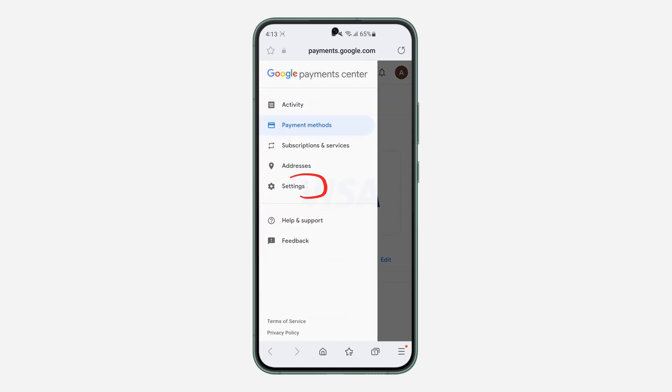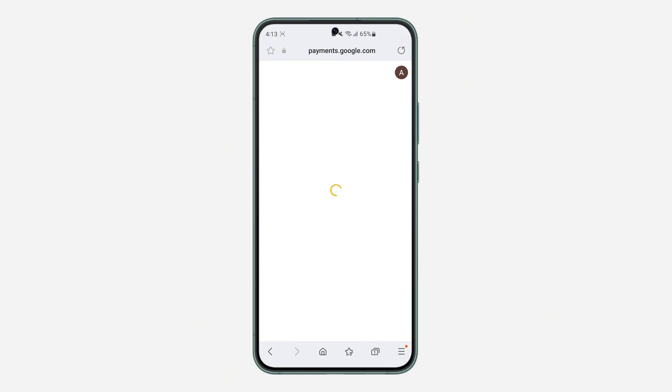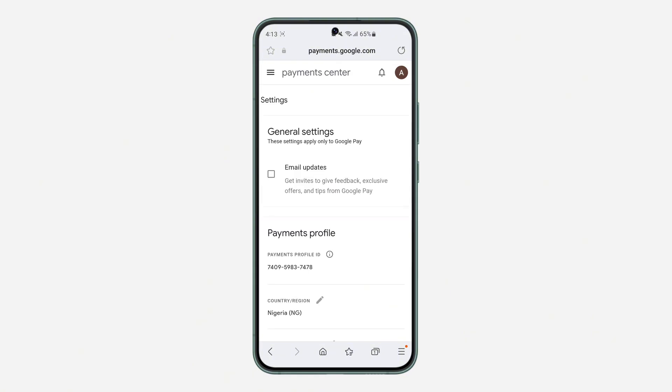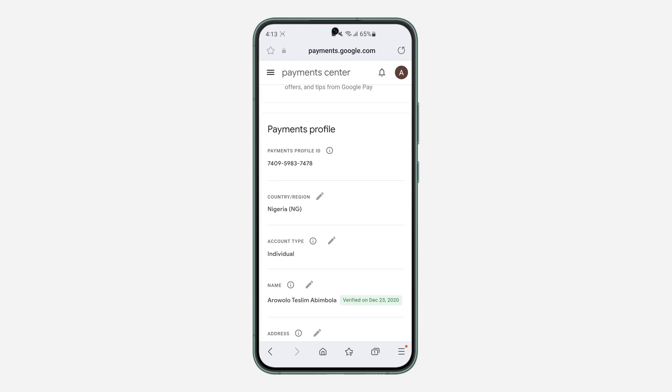So wait for it to load and now click on these three lines at the top left corner. Once you click on it, head over to settings. Right here in settings, wait for it to load and you need to change your country origin.